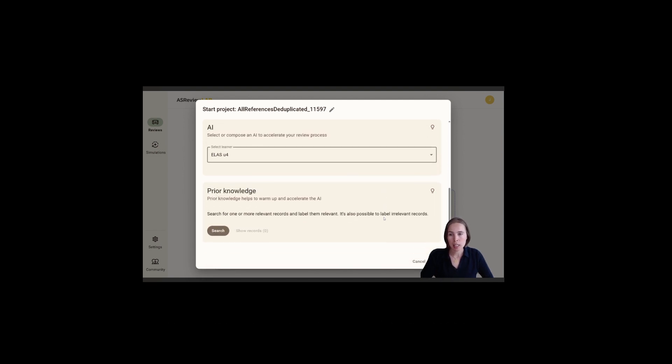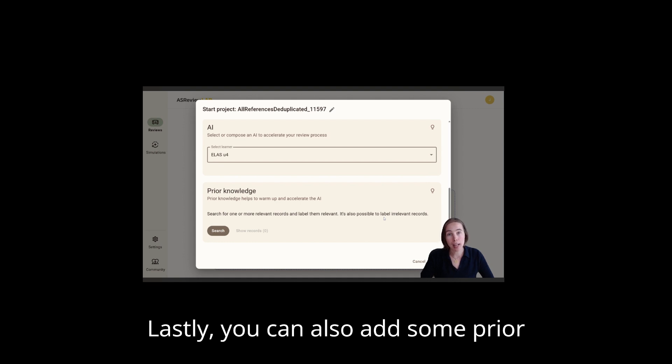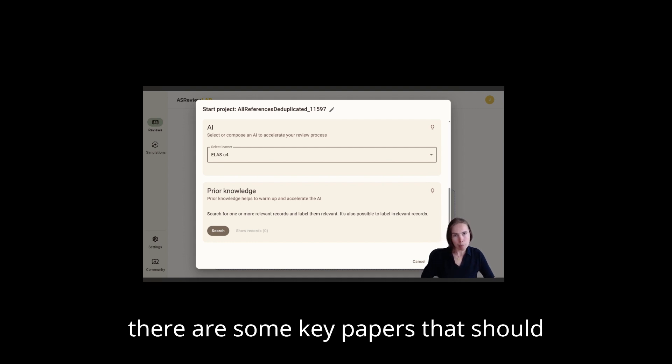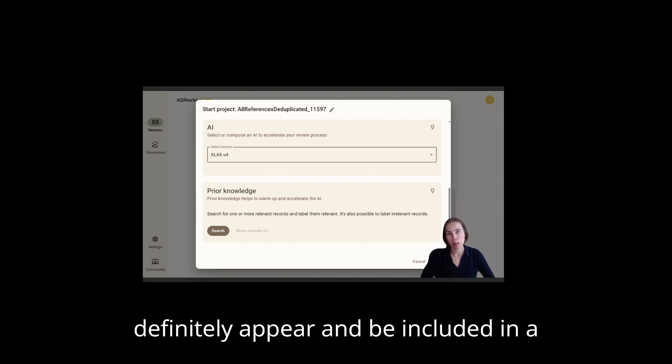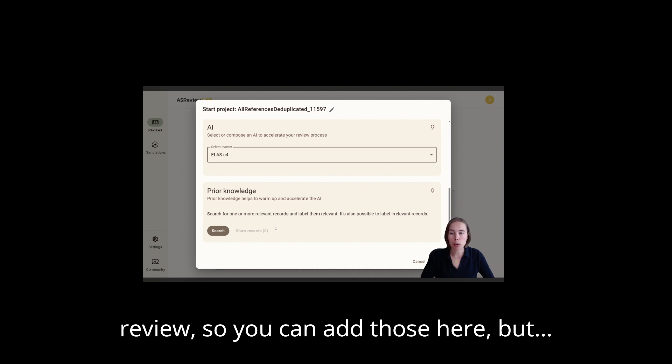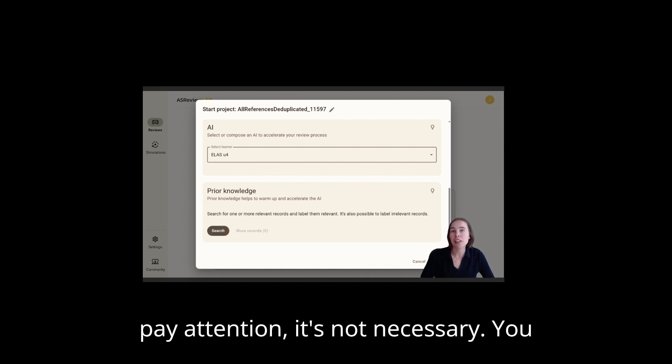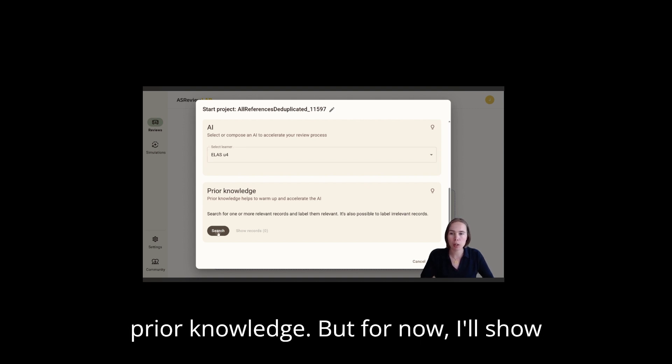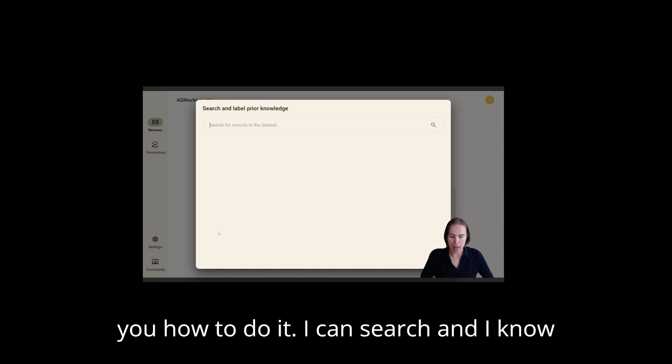Lastly, you can also add some prior knowledge. Sometimes you already know there are some key papers that should definitely appear and be included in a review. So you can add those here, but pay attention: it's not necessary. You can also just start directly without any prior knowledge. But for now, I'll show you how to do it.